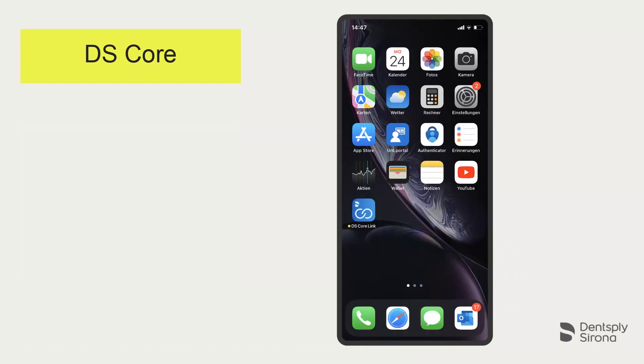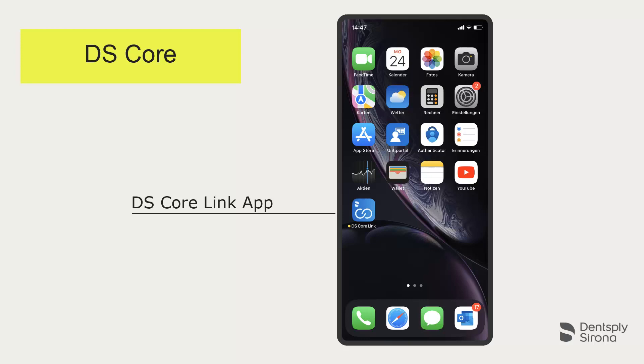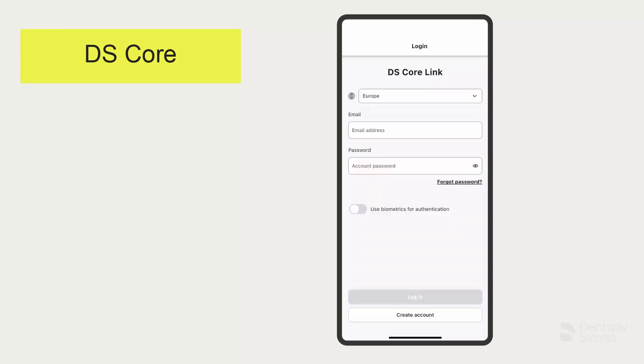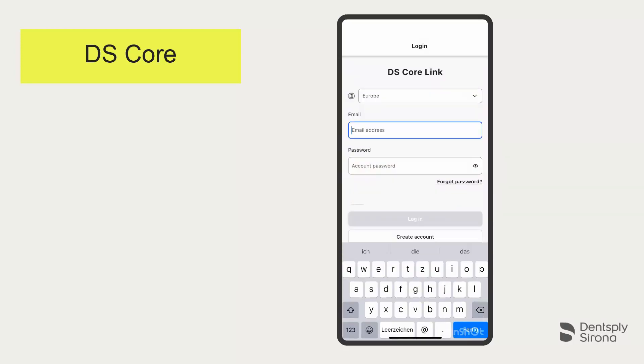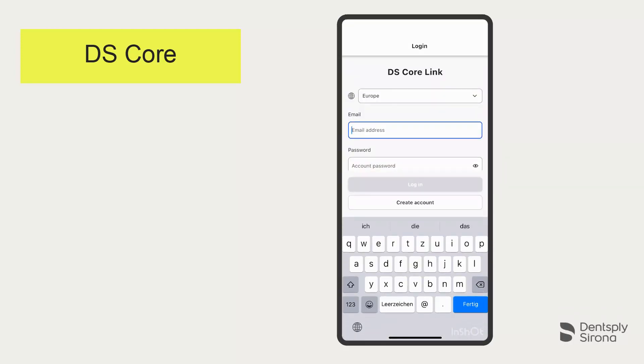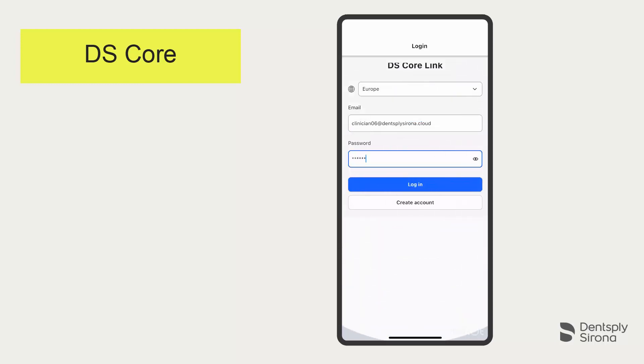Next, download the DS Core Link App from your mobile phone's app store. Open the app and log in with your existing DS Core practice account email address and password. Be sure to select the correct region.